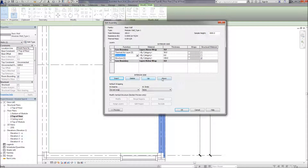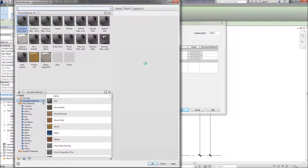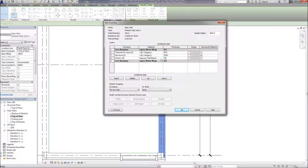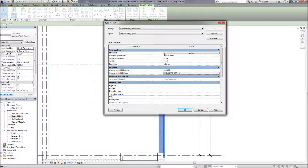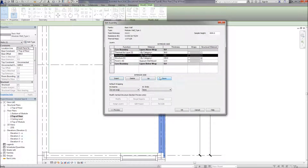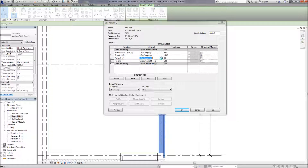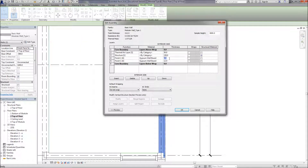I'm going to add some layers in here. I'll change one to a finished layer and change it to plasterboard - gypsum wallboard - and give it a standard width of 12.5 millimeters. I'll insert another layer because I want two layers of gypsum, which will give us a half-hour fire rating on one side of the wall.